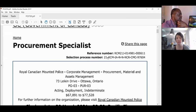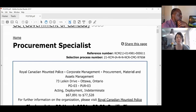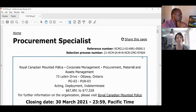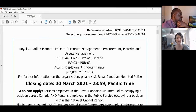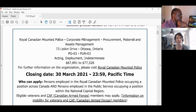Make sure you keep track of that selection process number, because if you want to contact HR, contact a manager, or keep track of what you've applied to, that's going to be your unique identifier. The header is one of the most important parts — it tells you who is looking for someone.